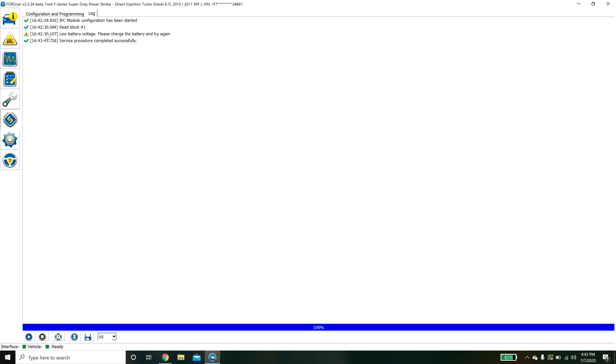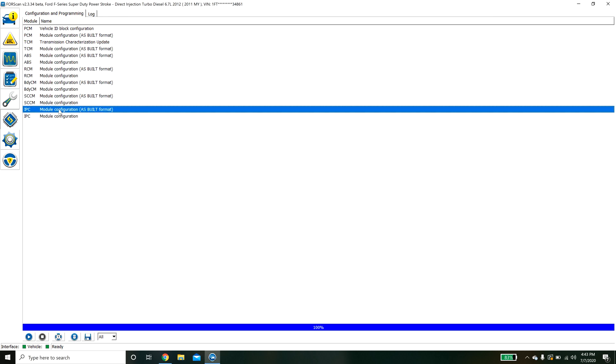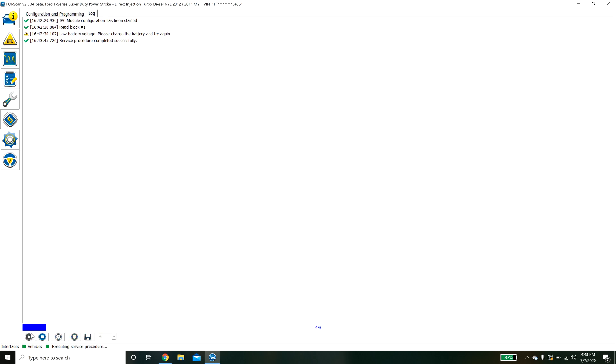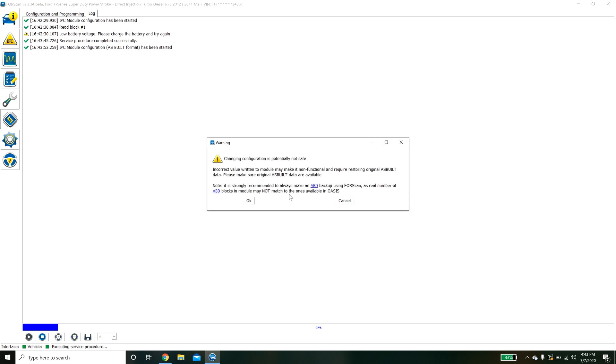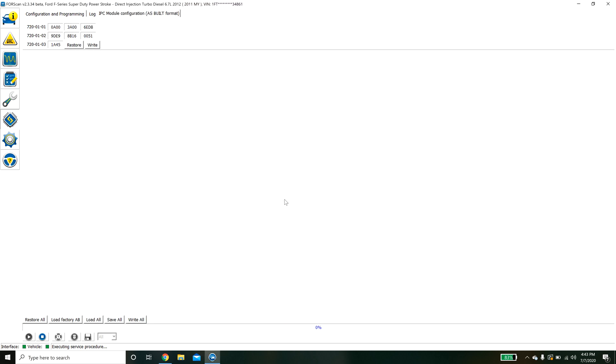If you go to the as built data the as built data is not human readable. This basically gives you a register of memory in the CPU and then it gives you the values. And this last one here is the checksum.